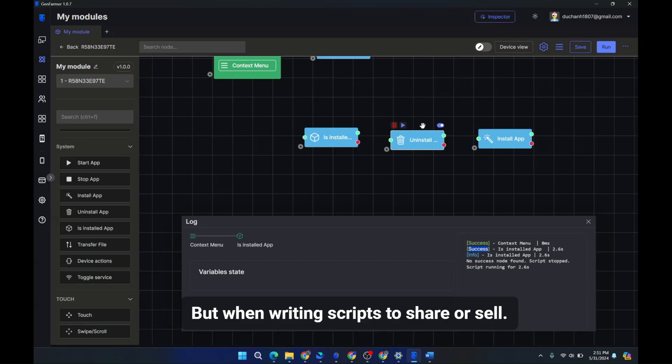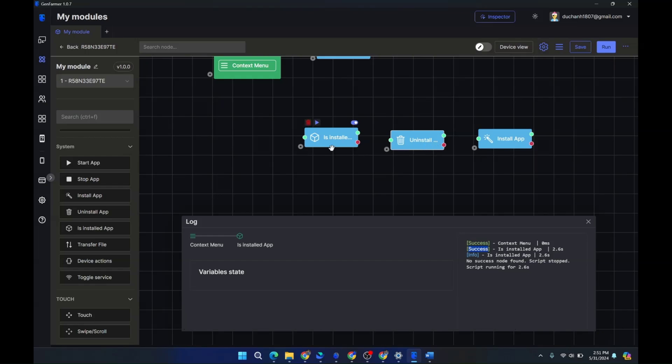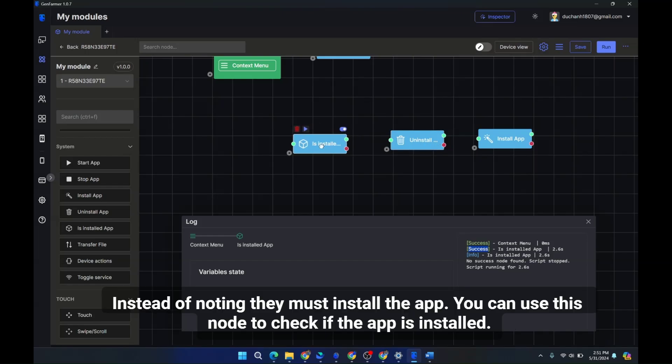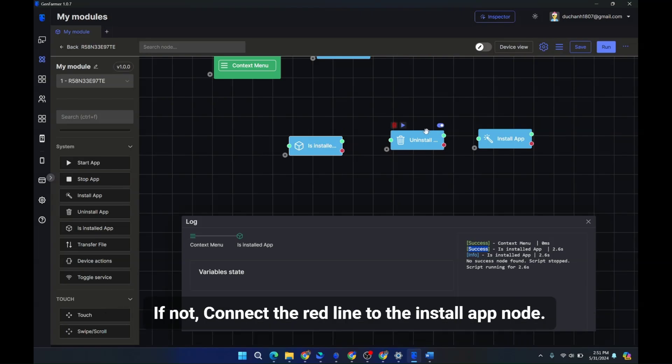But when writing scripts to share or sell, instead of noting they must install the app, you can use this node to check if the app is installed. If not, connect the red line to the install app node.